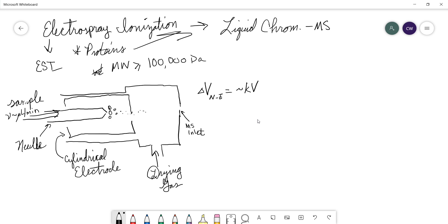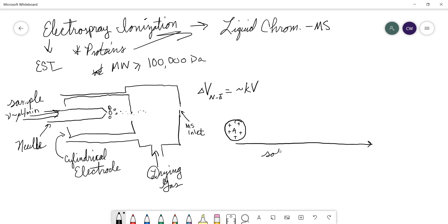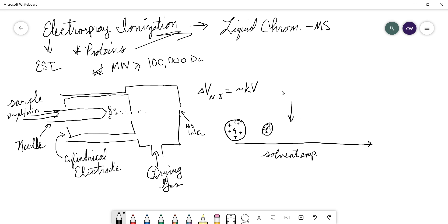So this happens kind of like this: we have our analyte molecules, we have some charges that have been picked up by the solvent. And over time, we're going to get solvent evaporation. The droplet will get smaller and smaller and smaller until it hits a particular point.